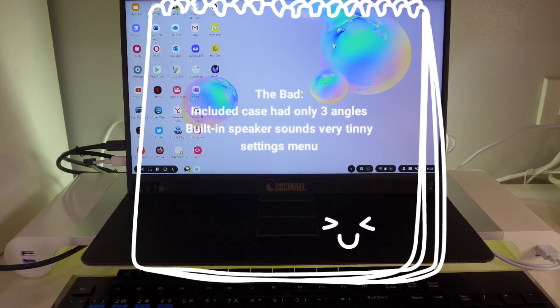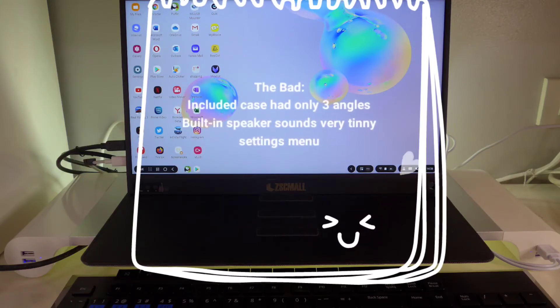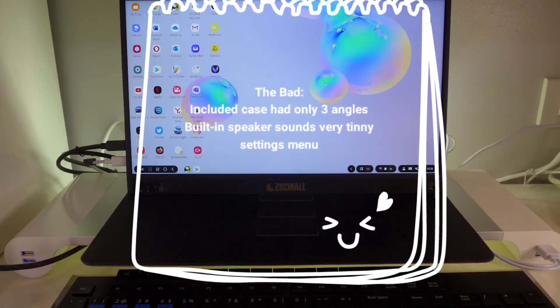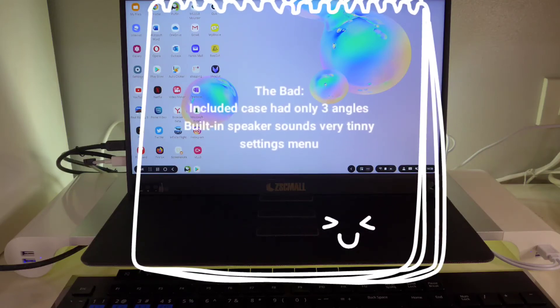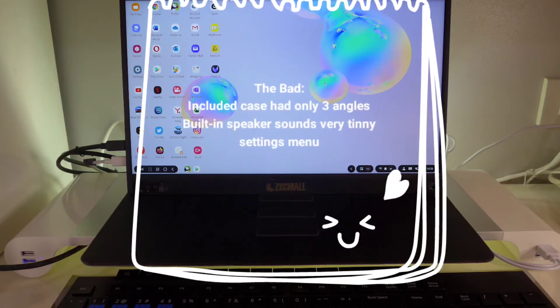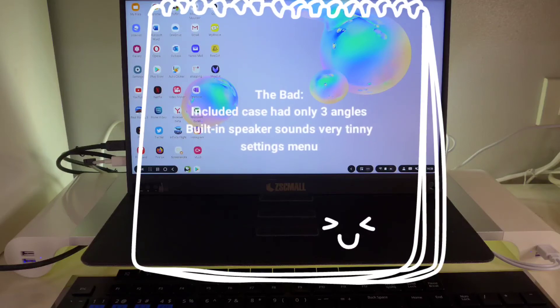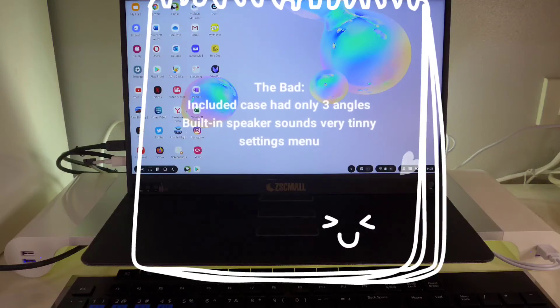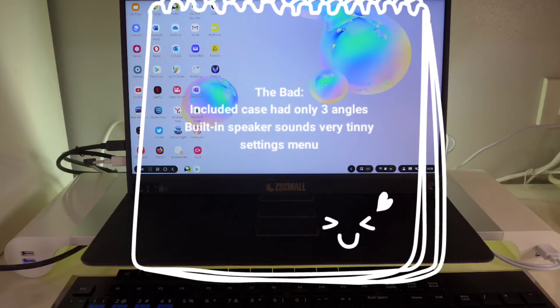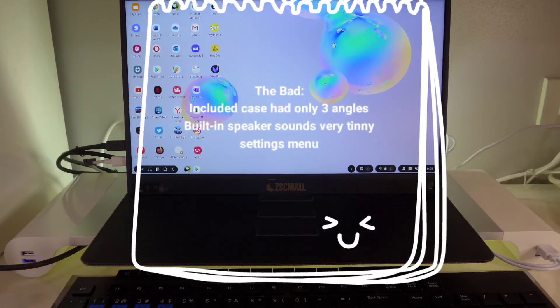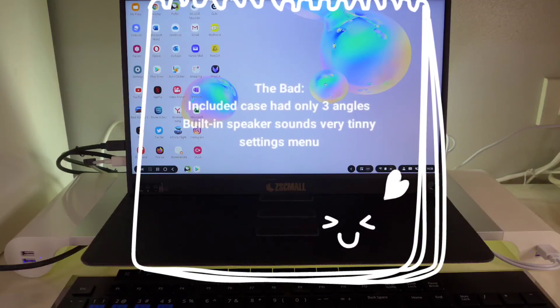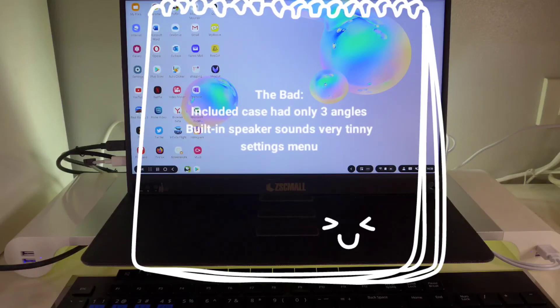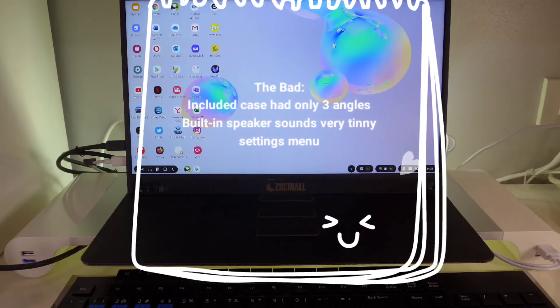Now for the cons. The included case has only three angles of adjustment. The built-in speaker sounds very tinny. And finally, navigating the menu system will drive you crazy.